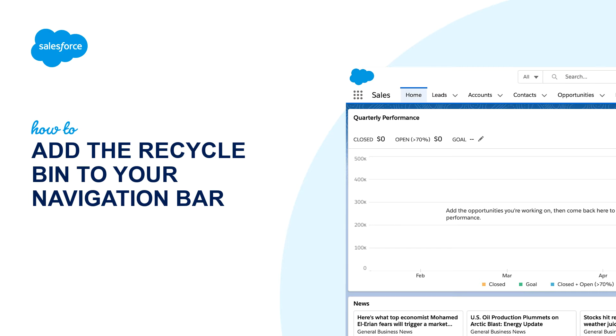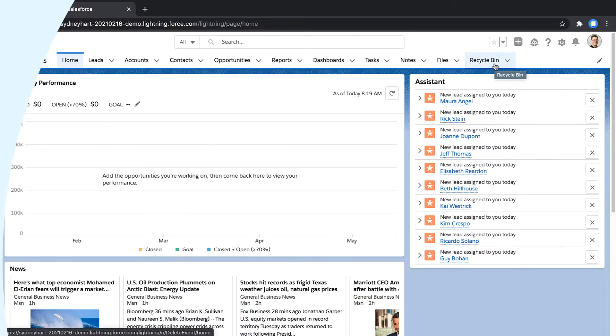I'm going to show you how users can add the Recycle Bin tab to their navigation bar in a standard navigation app.